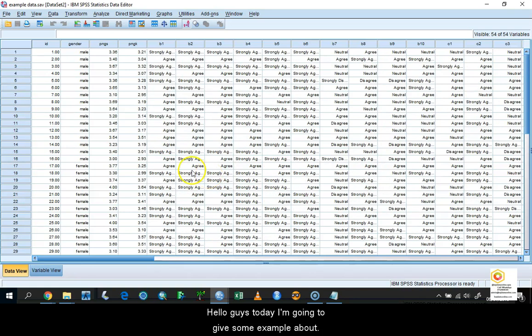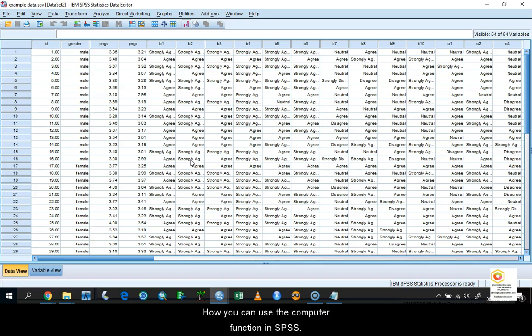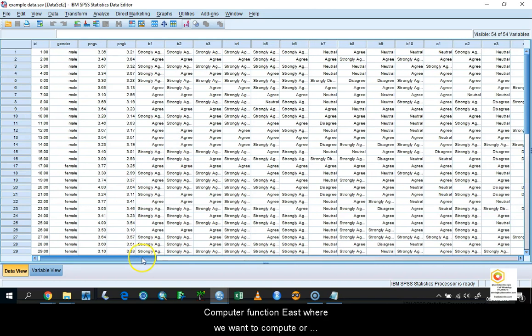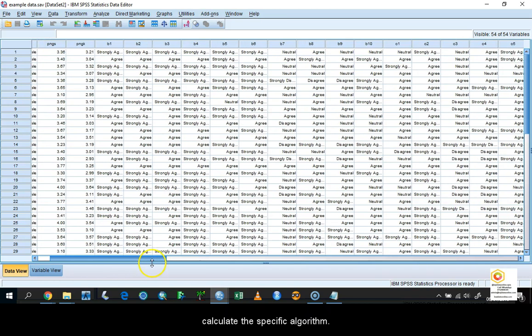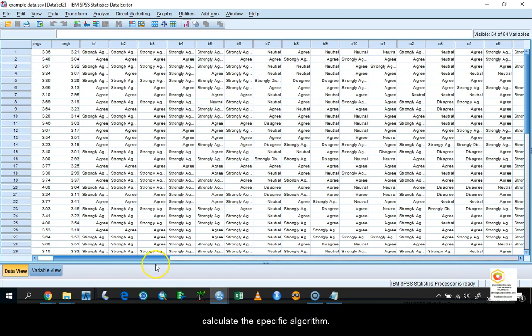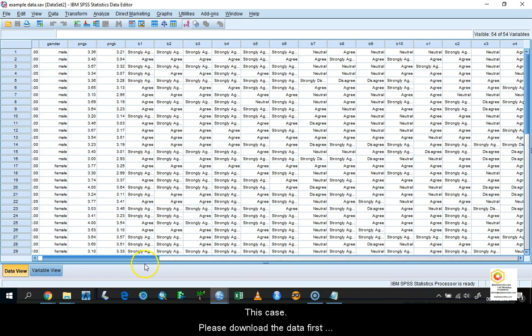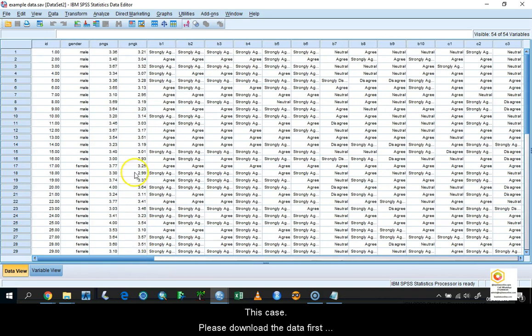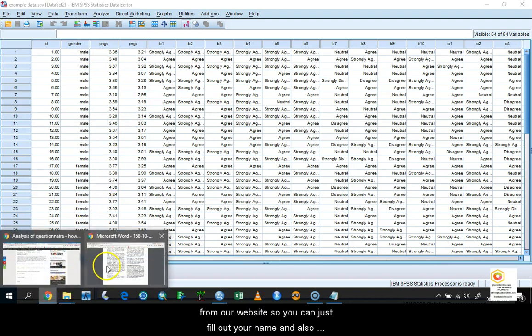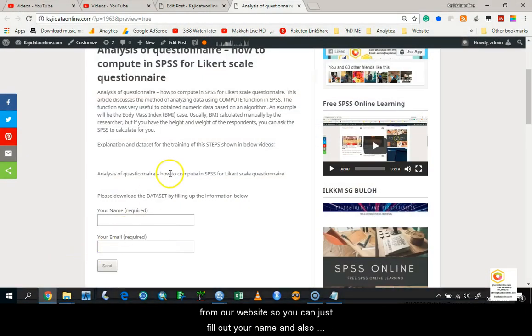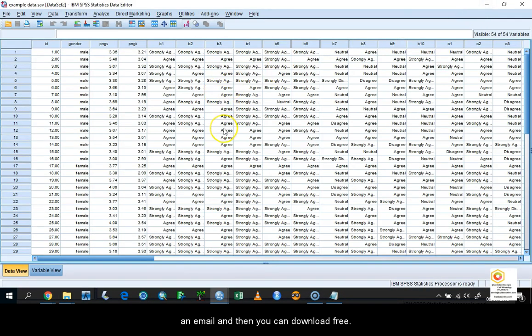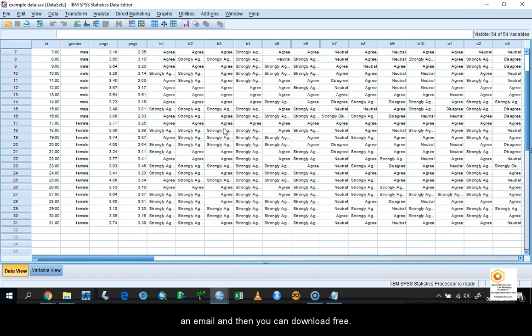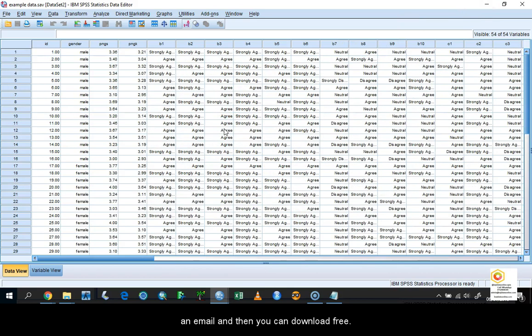Hello guys, today I'm going to give some examples about how you can use the compute function in SPSS. The compute function is where we want to compute or calculate a specific algorithm for our dataset. Please download the data first from our website. You can just fill up your name and email, and then you can download the dataset freely. This is the dataset given for you.